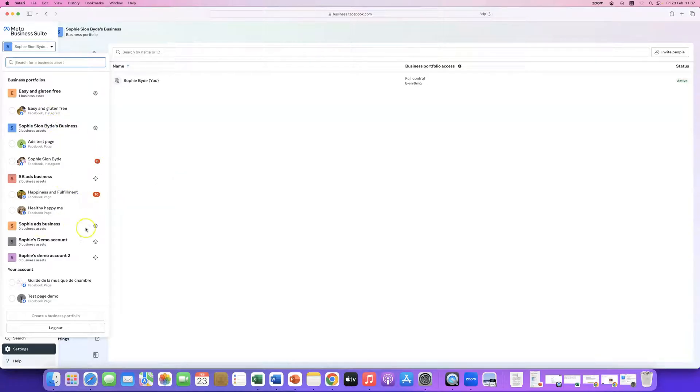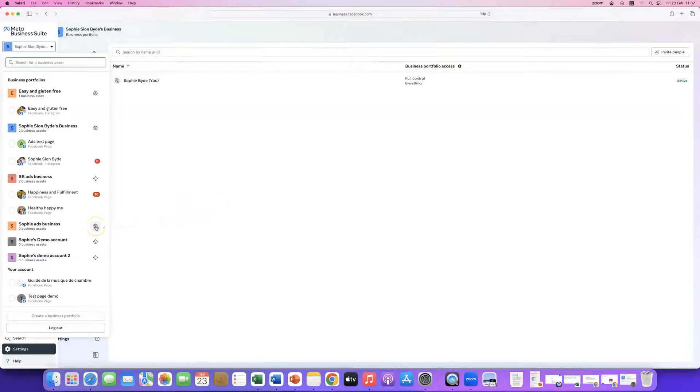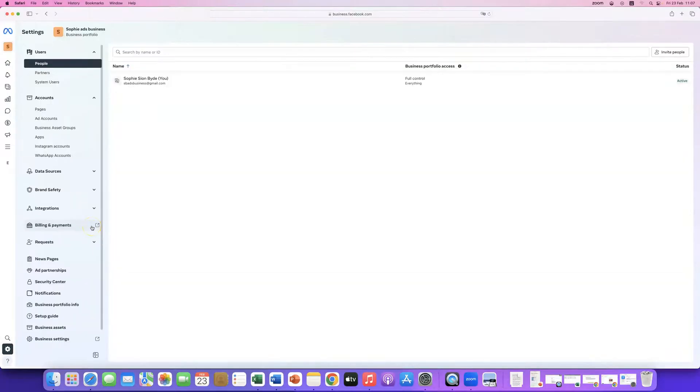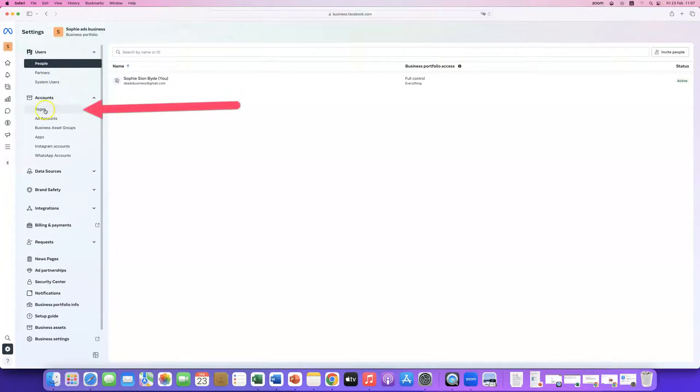What I'm going to do is, and what you need to do is click the little settings wheel here of the business manager account that you want to add the page to. So, click here. Then, once you're here, you have to click pages.